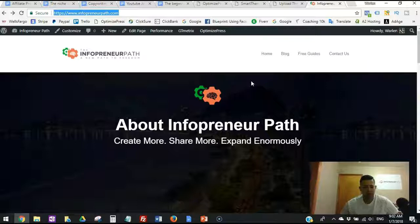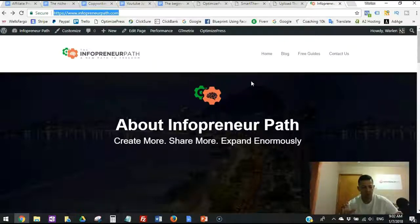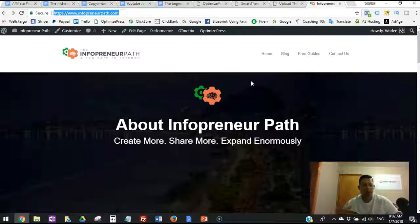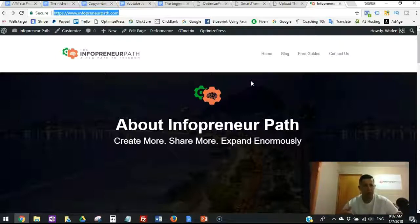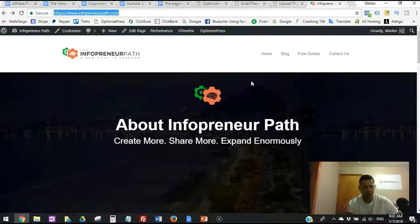Previously, OptimizePress had a theme which was combined with the plugin. You could use the plugin with any other third-party theme that fits your business, and use the plugin for building pages, optimizing pages, webinar pages, and doing all the marketing stuff behind the scenes — sales pages and all the customization things.